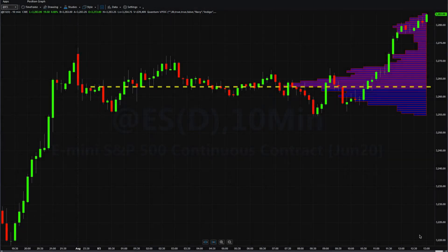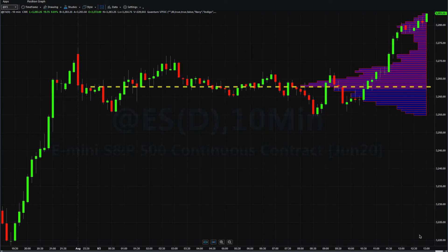I've moved over onto the ES, which is the e-mini index futures contract for the S&P 500. The US markets are just getting underway, and as you can see, I'm on a 10-minute time frame here. We're trading on Globex. The cash markets are not open yet, so this is electronic contract only.